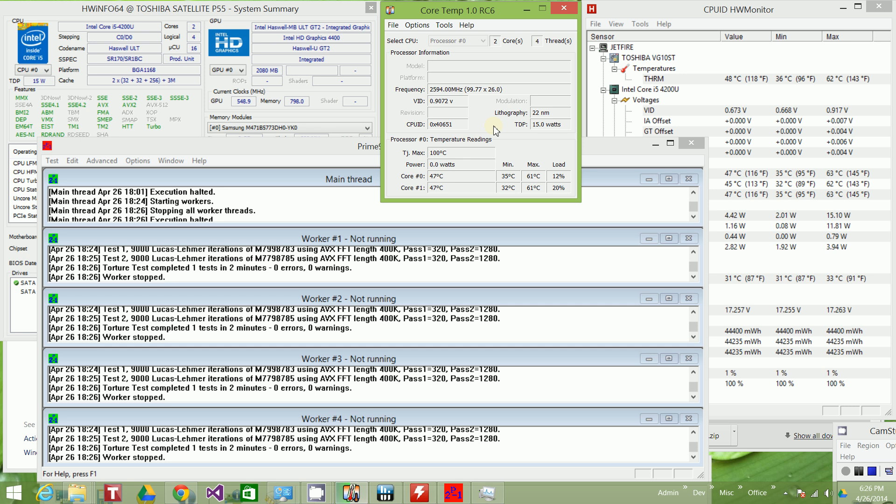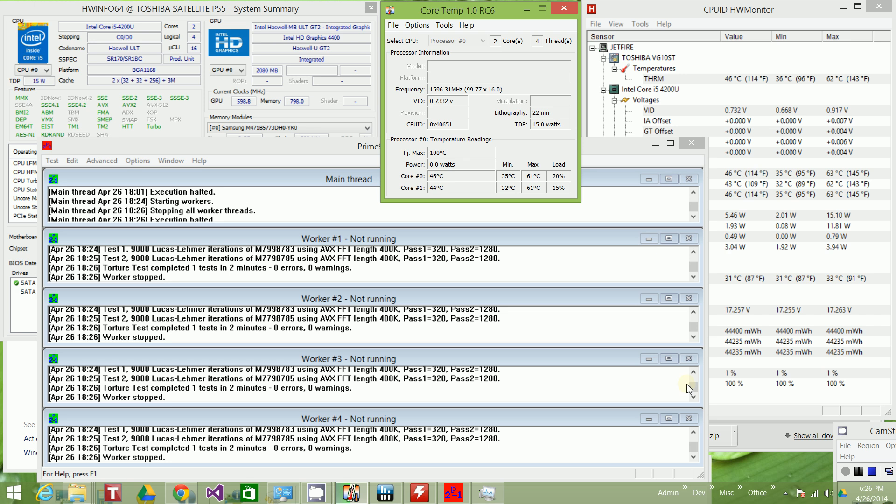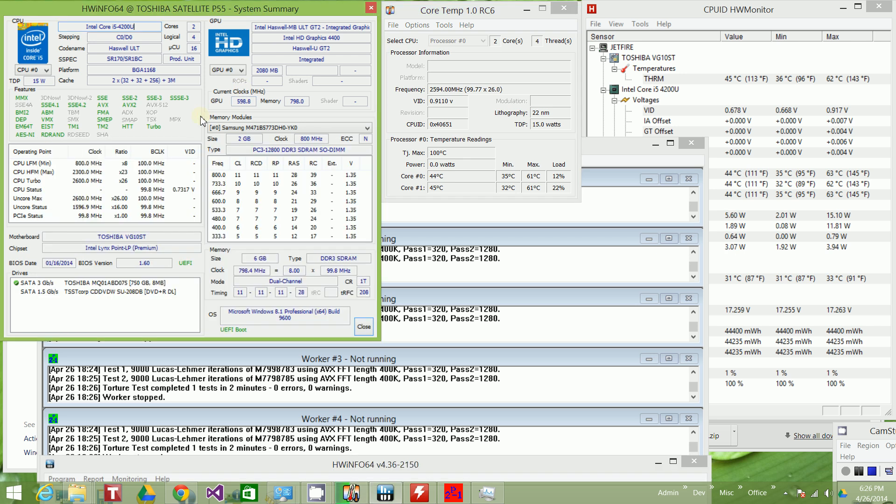So this particular processor doesn't get all that hot. And you'll see now it's going back down slowly. So but there you go. That's a core temp review of this i5-4200U processor. And thank you for watching.